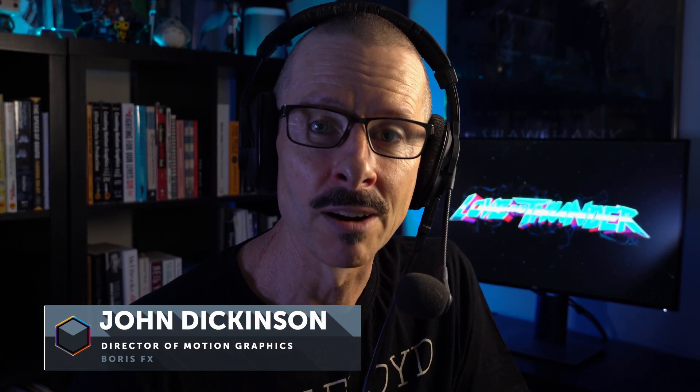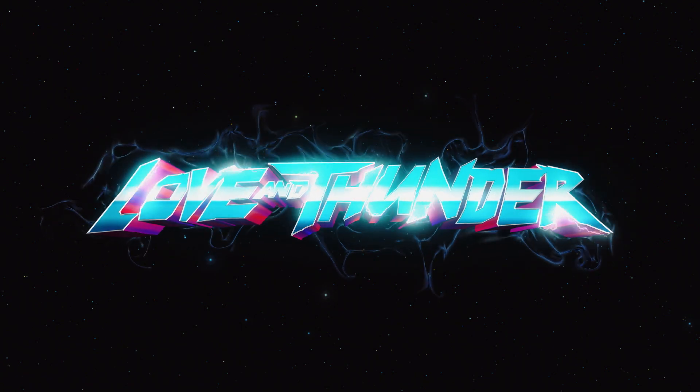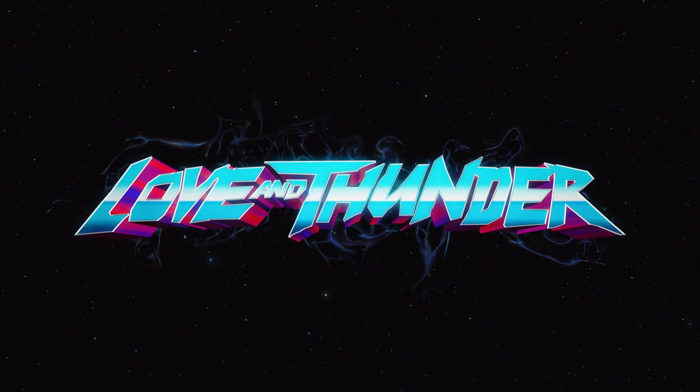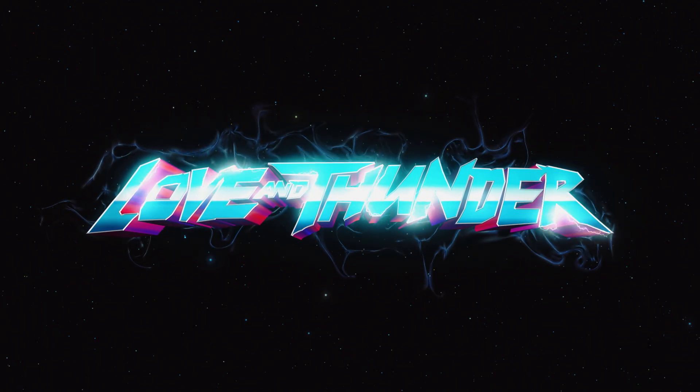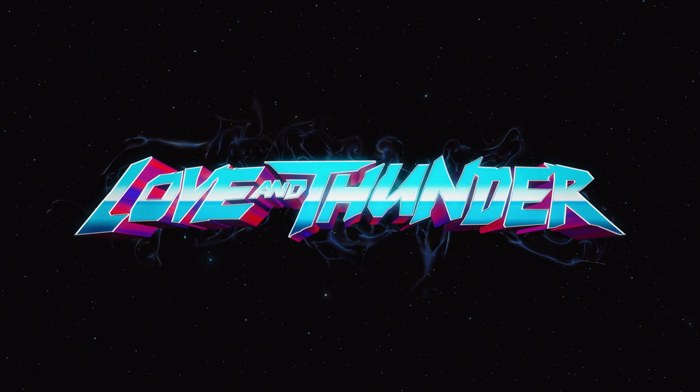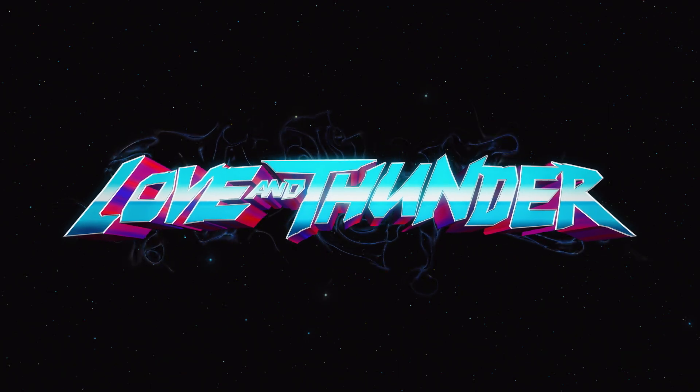Hello and welcome, my name is John Dickinson. In this tutorial, we're going to take a look at how I created this title graphic, which was inspired by the trailer for Thor Love and Thunder. Go ahead, download the project file, and let's get started.